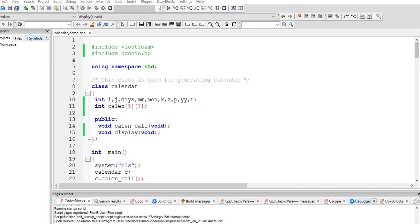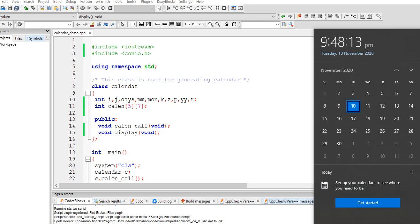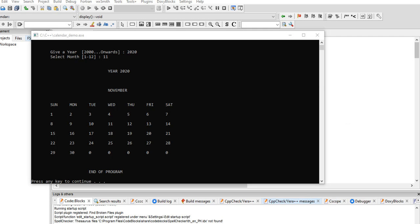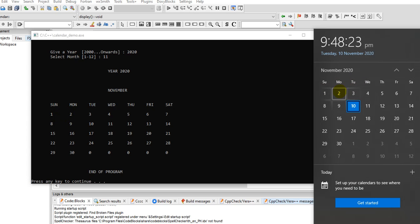So if I will display the calendar of November, we can clearly see that we have the same result. November 1 falls on Sunday, just like this one, and then 30 will be false on Monday also.